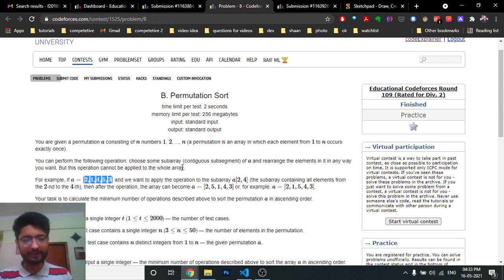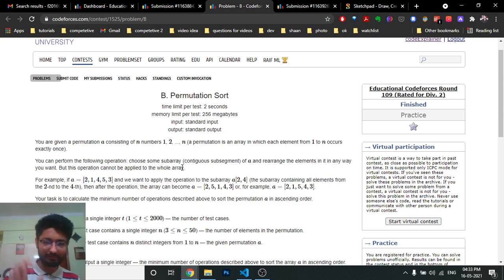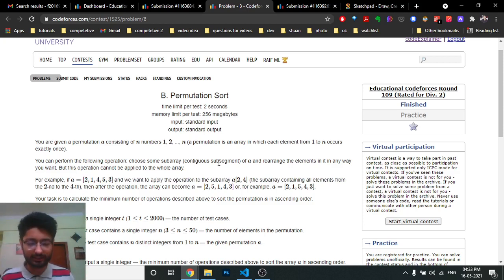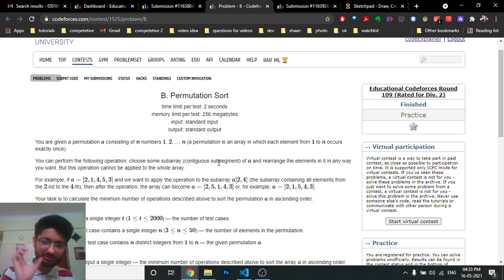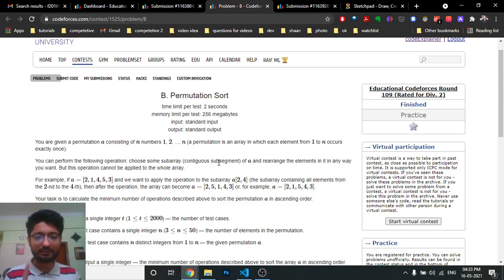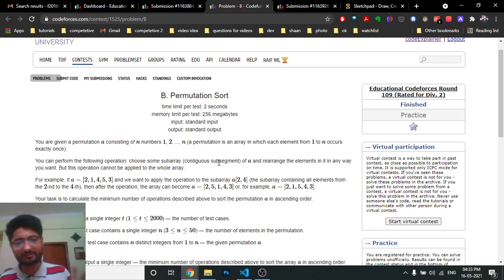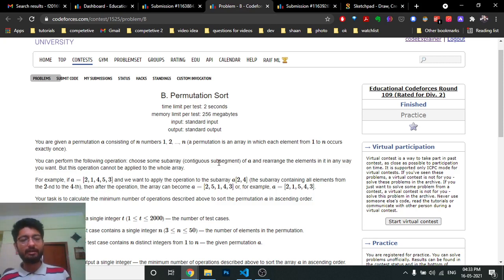In one operation you can choose a subarray, which is a contiguous segment, and rearrange its elements in whatever format you want. The constraint is: you cannot choose a subarray of the whole size of the array. You can choose subarrays of any length except the total size of the array.